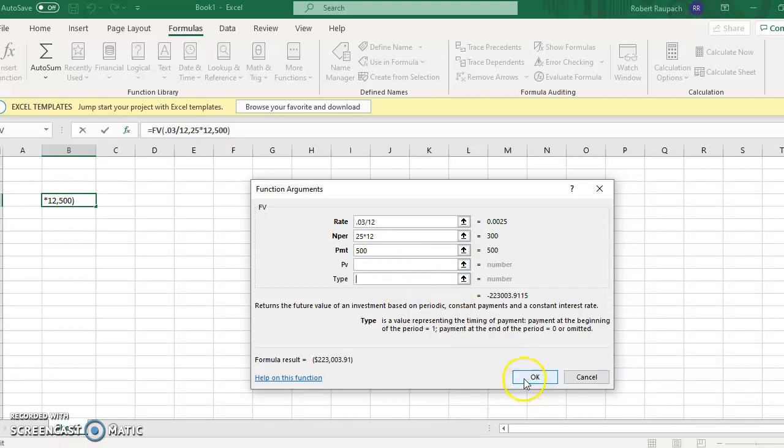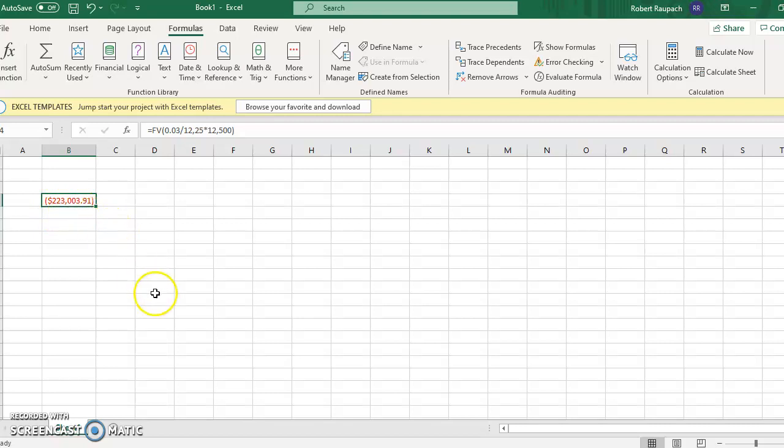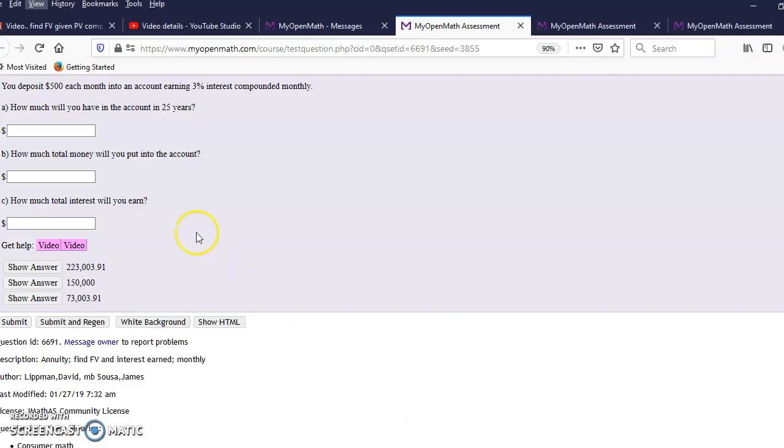All right, so that means if I put $500 in a month, I will have $223,003.91 after 25 years. There it is right there. That is the answer.